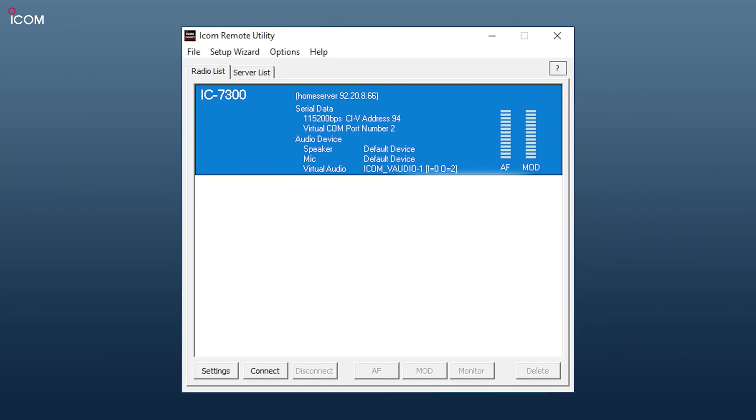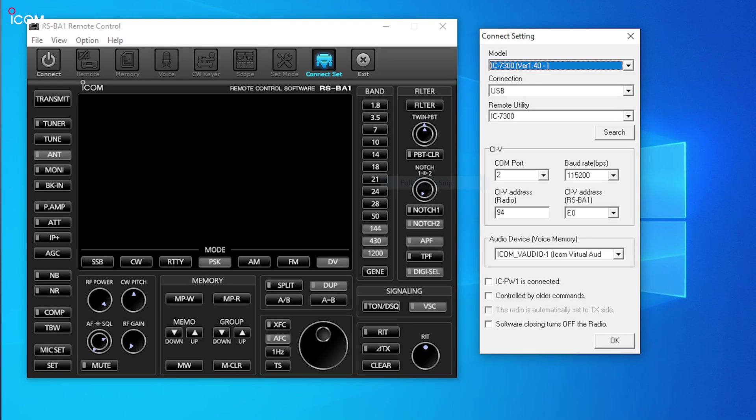Once connected to the server, the available radios will be listed. Make a note of the virtual COM port shown. If it's not listed, then just select the radio and click settings and then assign a virtual COM port.